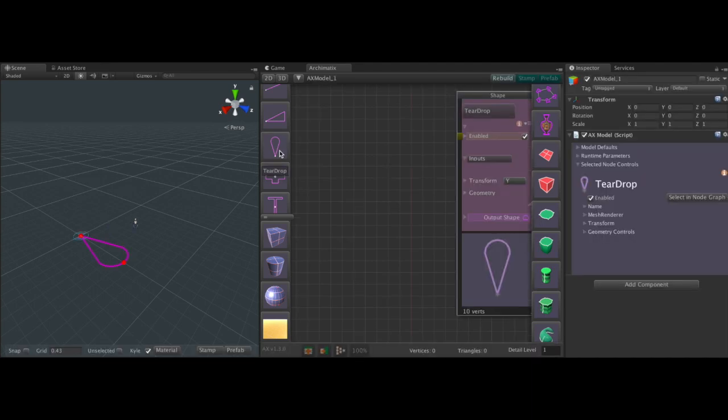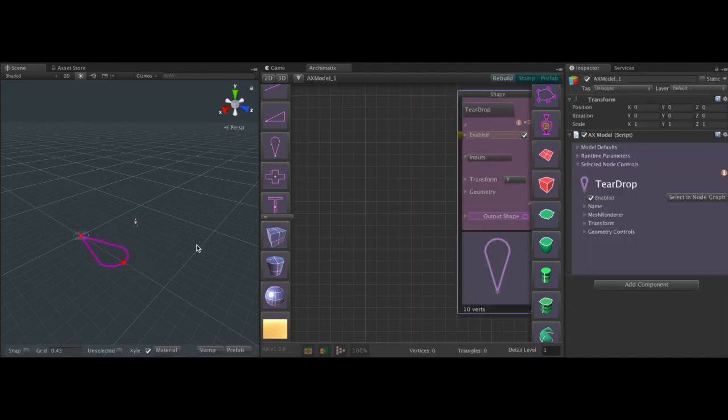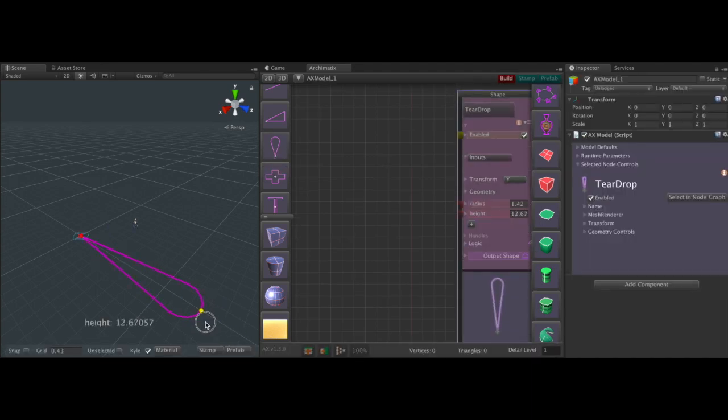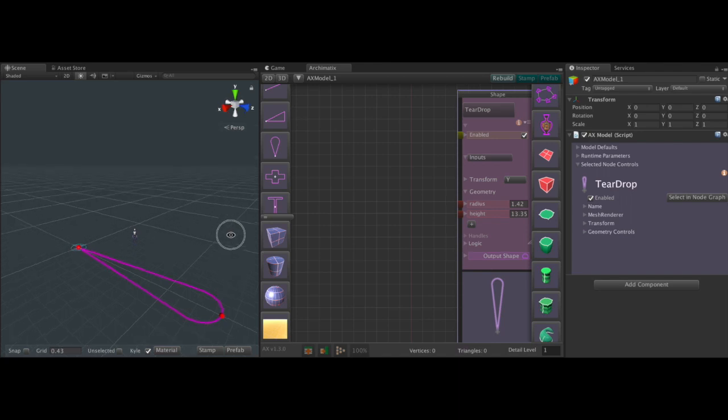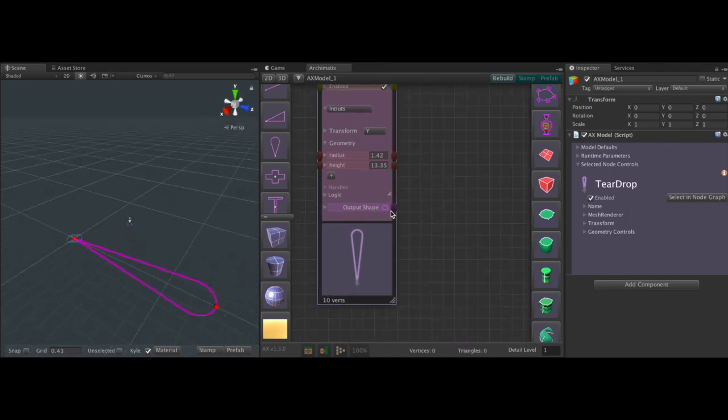This teardrop shape looks pretty good. We can just grab one of its parametric handles and drag it out a little bit so it seems to have a good size.